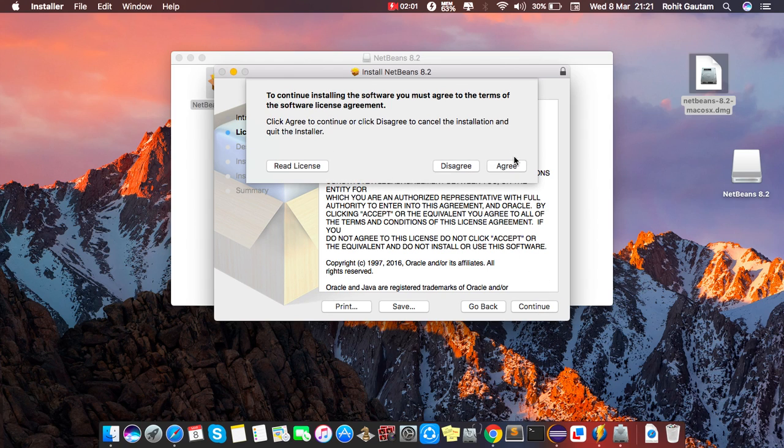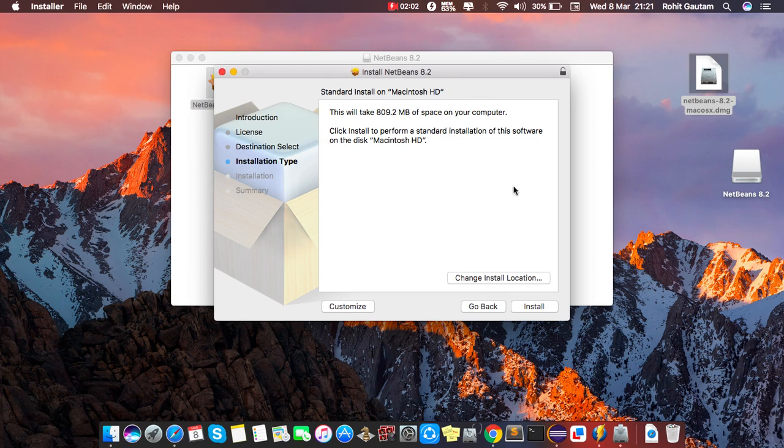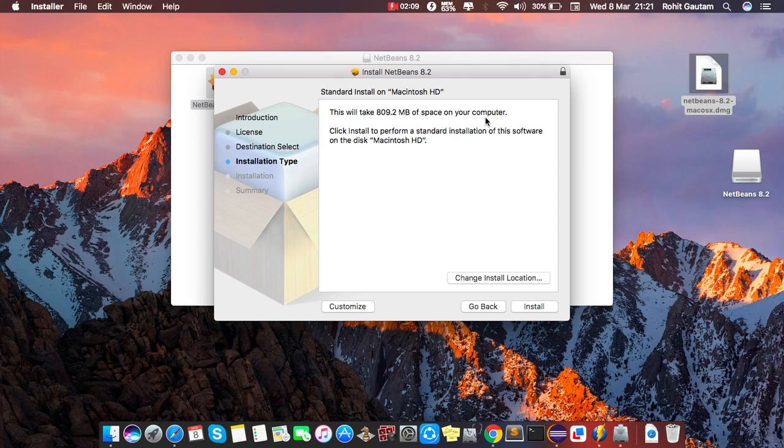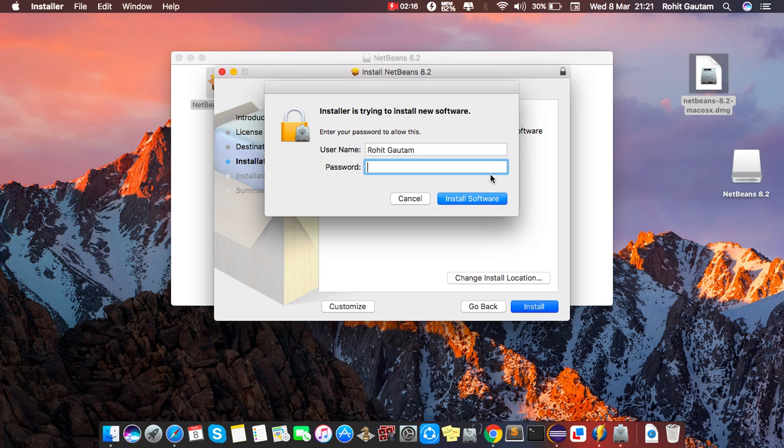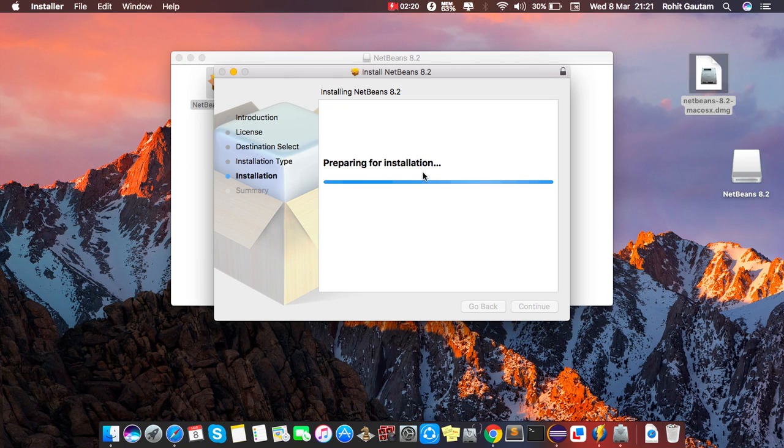It will take 809.2 MB space in your computer, so you need this MB free. Just install it. Here you have to enter your password, Macbook password. Here it started for installing, so it will take some time, so I pause my video and I'll come back.